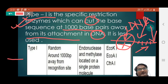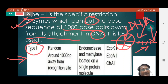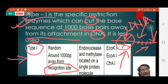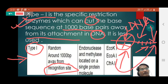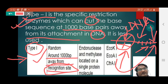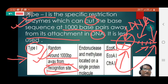This becomes more clear from the picture: the type 1 restriction enzyme, from its recognition site — the point of attachment — does not cut at that recognition site. Instead, it cuts the DNA 1000 base pairs away from the recognition site. Examples are ECO K1, ECO A1, and CFR A1.